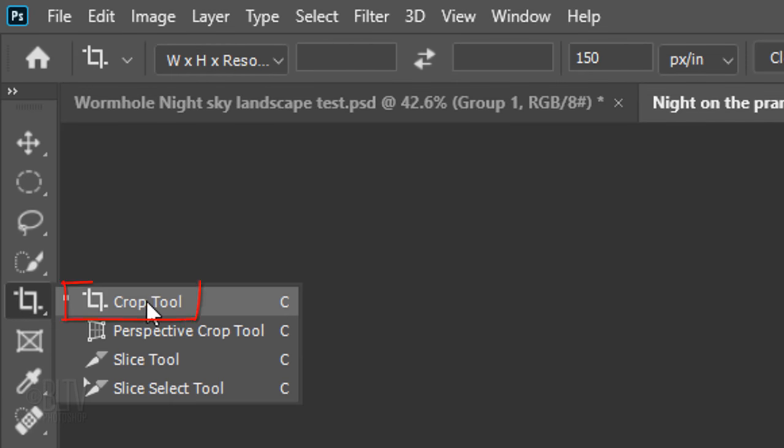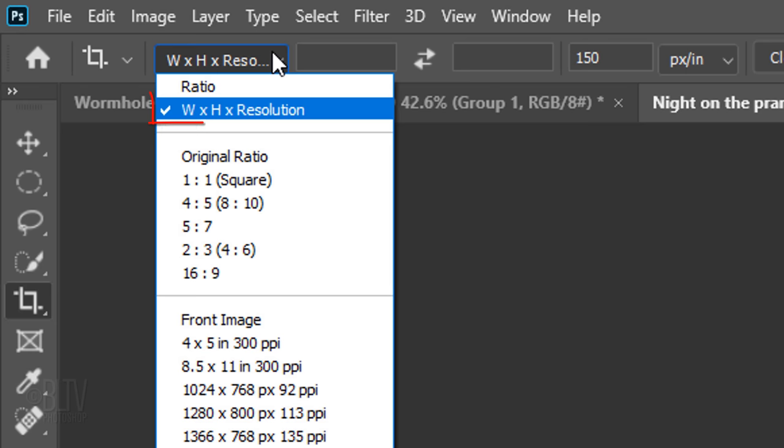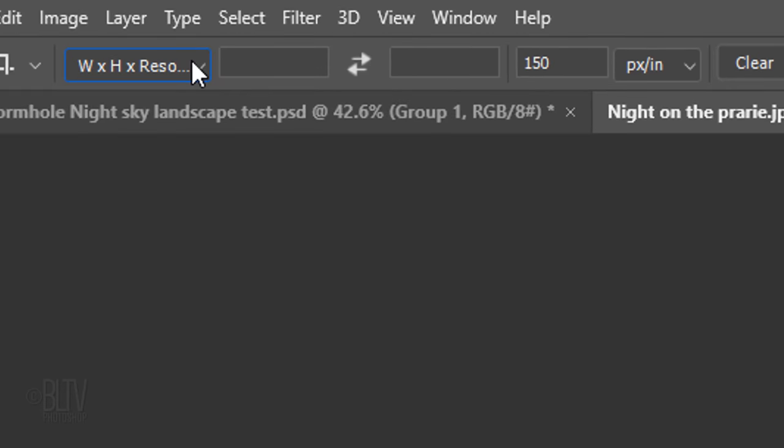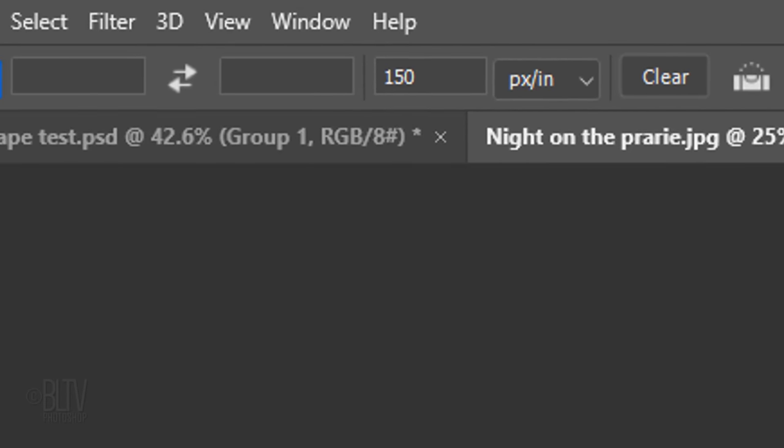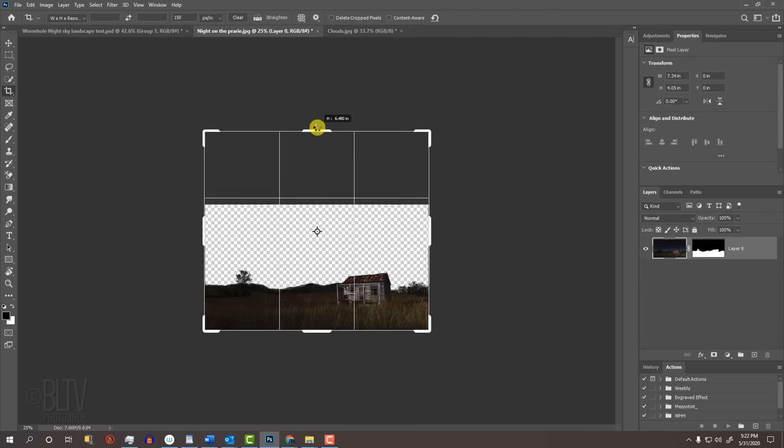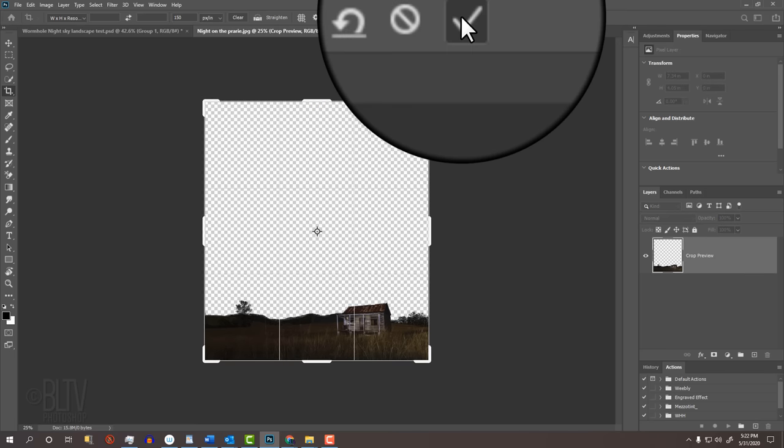Open your Crop Tool and click Width, Height and Resolution. Clear the Width and the Height fields and type in 150 for the pixels per inch. Go to the top, center edge and drag it up approximately this much. Then, press Enter or Return or click the check mark at the top.